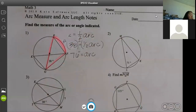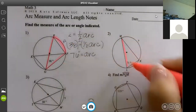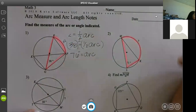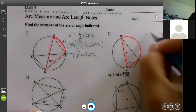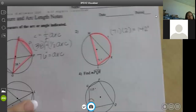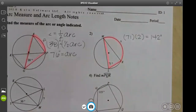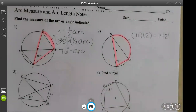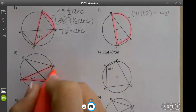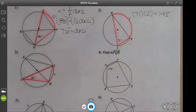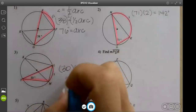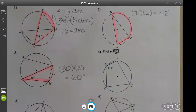Super simple — same thing on the next one. We have this angle which helps us find that arc. Multiply it by two to get the arc. Next one is also the same: 30 times 2 which is 60.